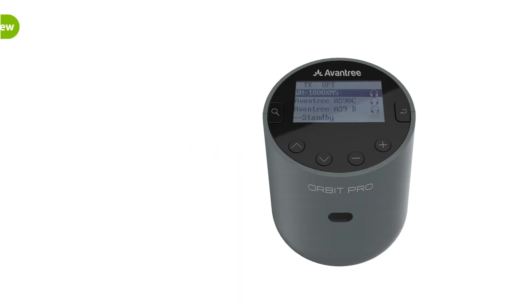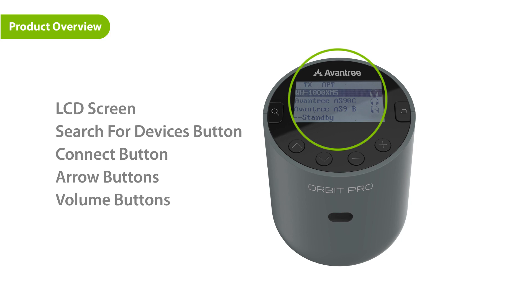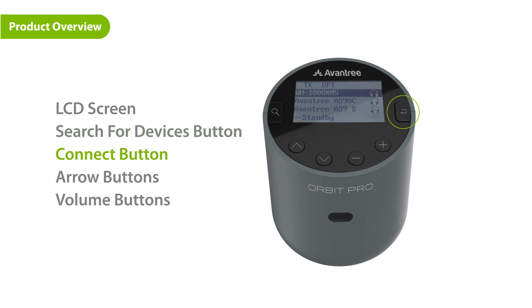Introducing the Avantree Orbit Pro. First, on top of the transmitter there's an LCD screen. Here's the search for devices button, the connect button, the arrow button and the volume buttons.